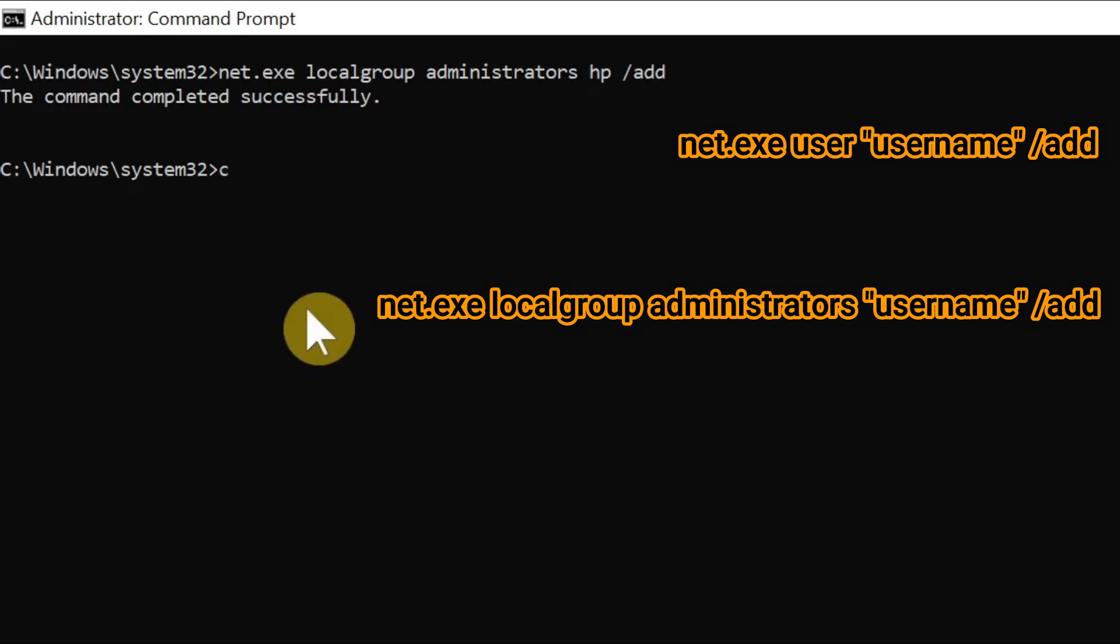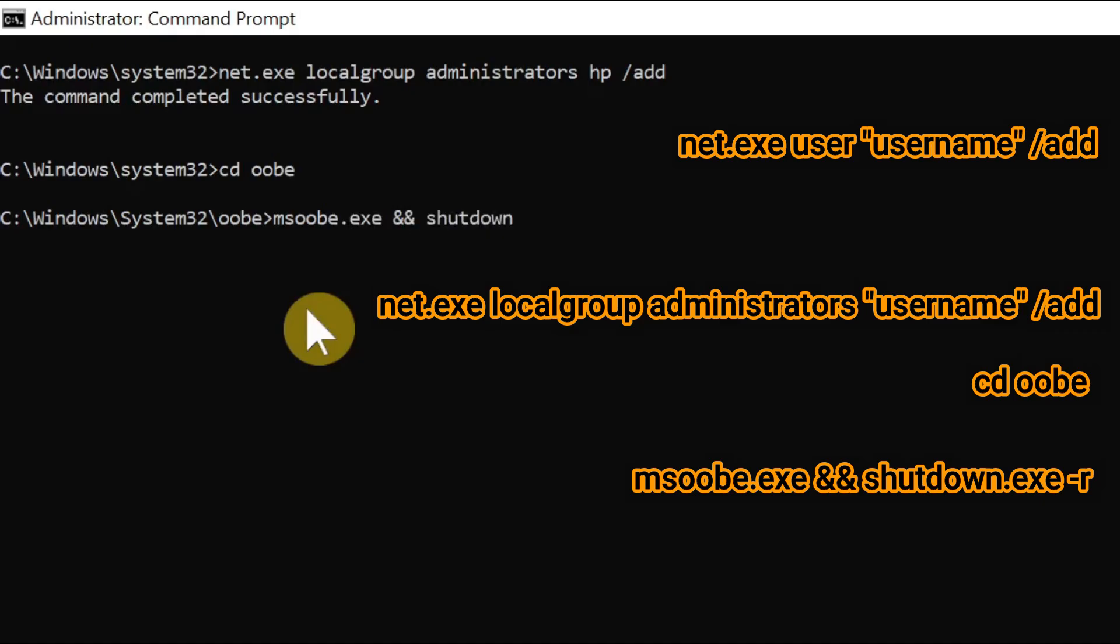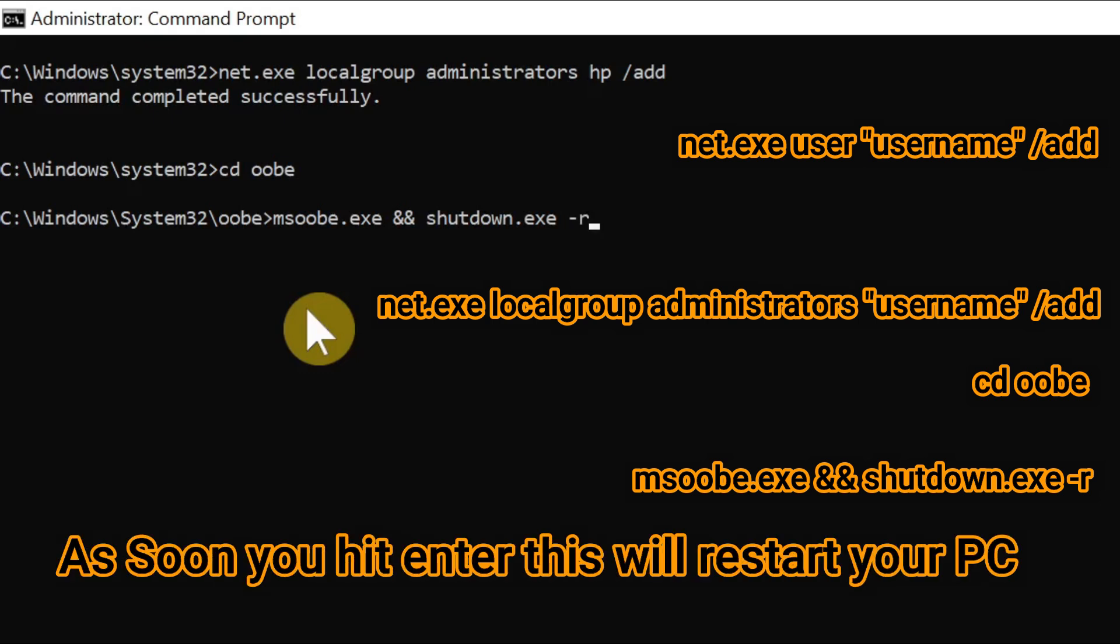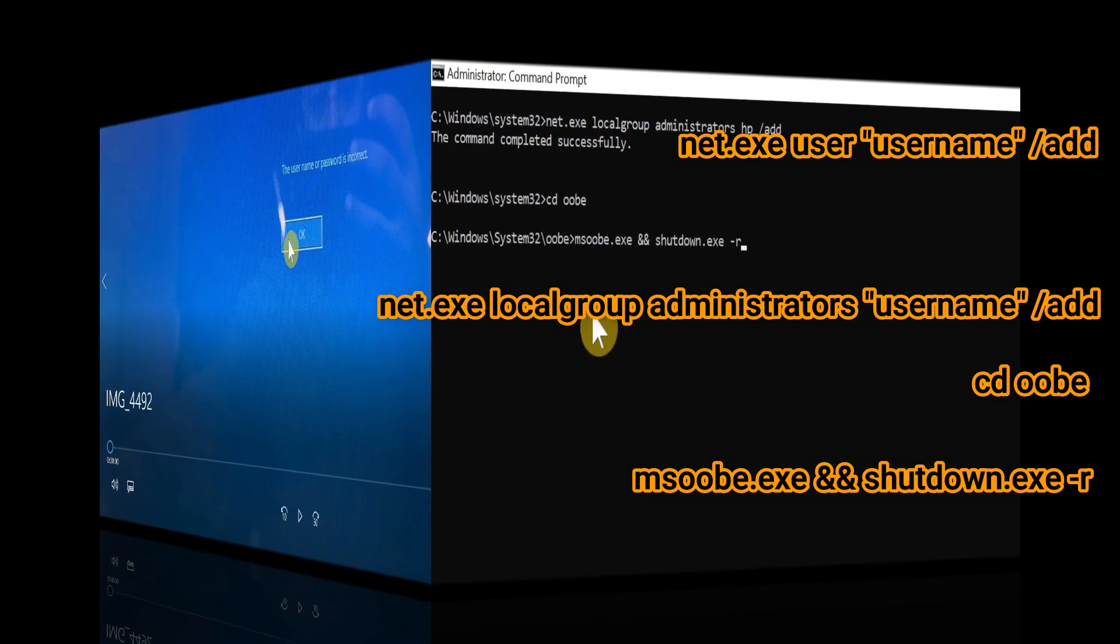This is the last command. What this command will do: as soon as you press enter, your computer will restart automatically - it will shut down and restart. Once it comes back, it will take you to the login screen automatically. So let's press enter.